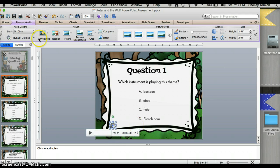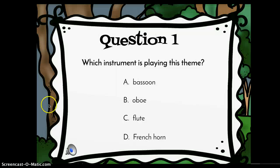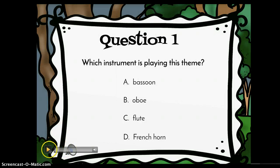Now when I go to play my slideshow, I can click on it and my students will hear what they're supposed to identify.